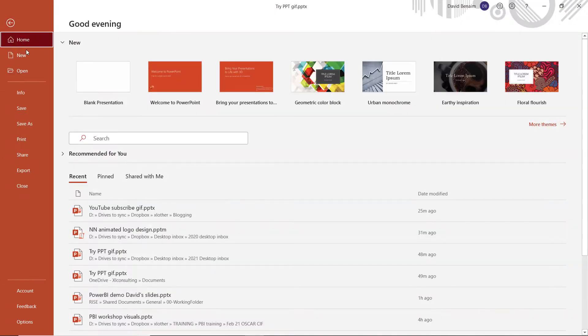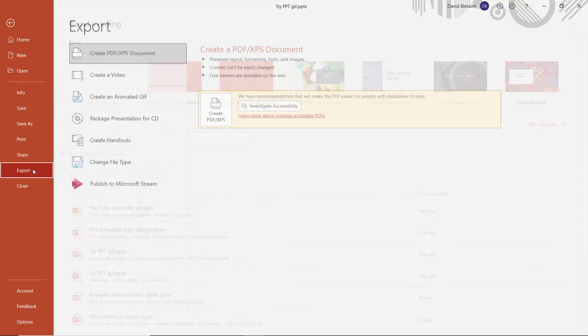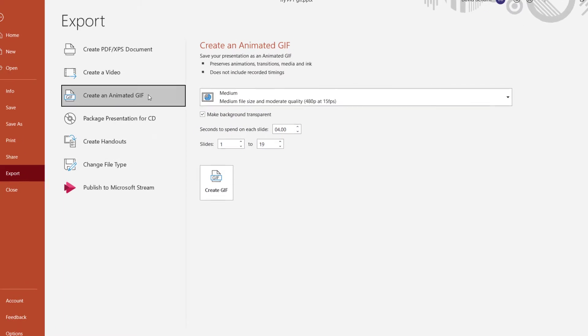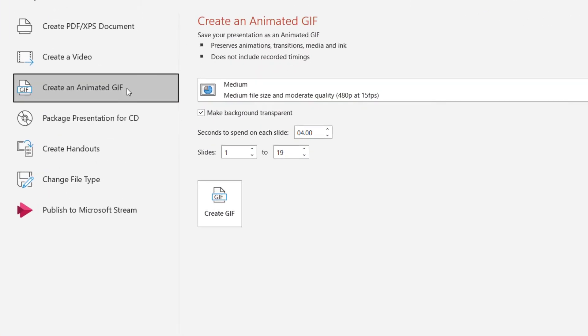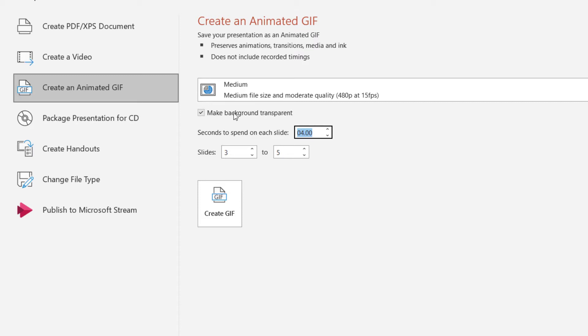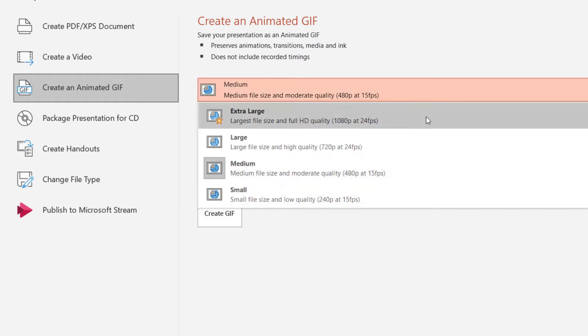So I'm going to go to File, and then Export. And I have Create Animated GIF. This is Office 365 only. I'm going to say Slides 3 till 5. It doesn't really matter what I type here, because what timings I write in the slides kind of supersede it. This is important. Make it a transparent background. That way I can put it on any background, and you just see the bits overlay on top of it, which is what you want for a YouTube subscribe thing.